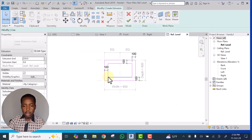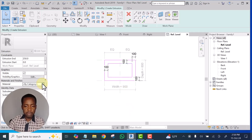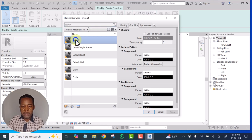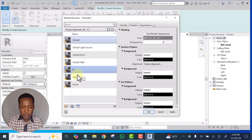Press Escape, select this one, look for the padlock and constrain it. Now we have constrained all of them. For the material, we will work on the material. Let's duplicate this default material and name it as 'flower'.